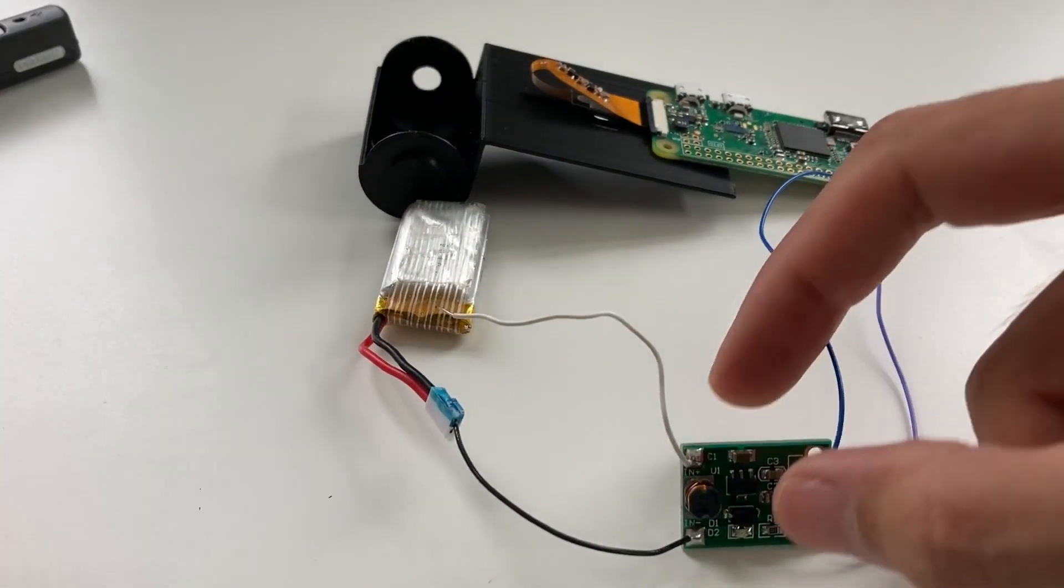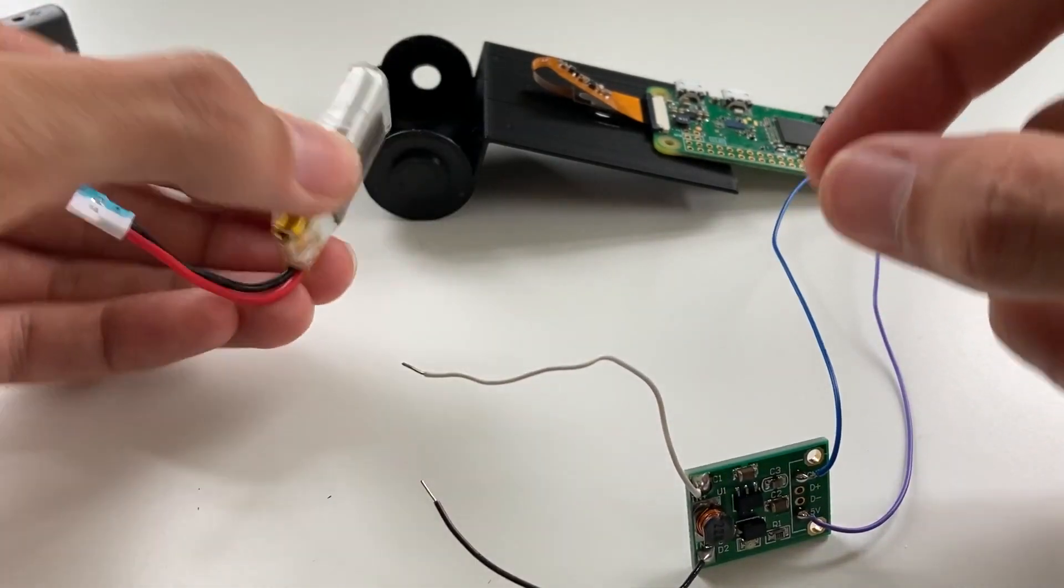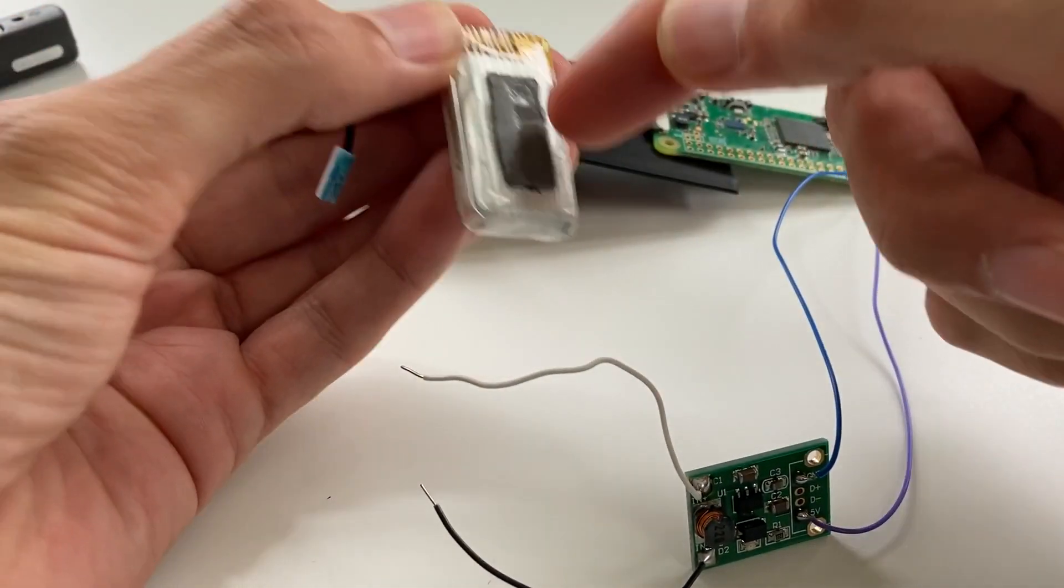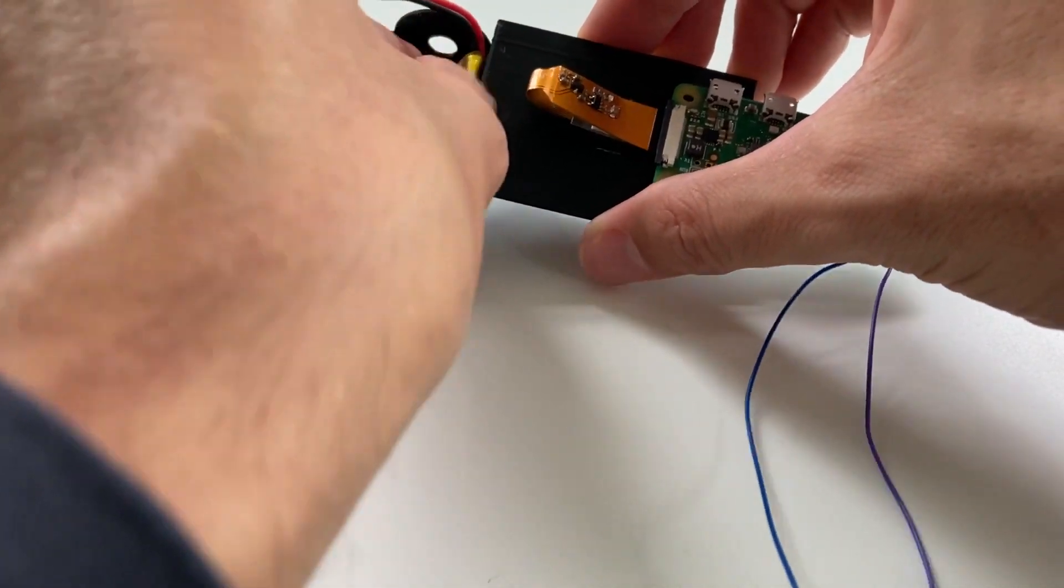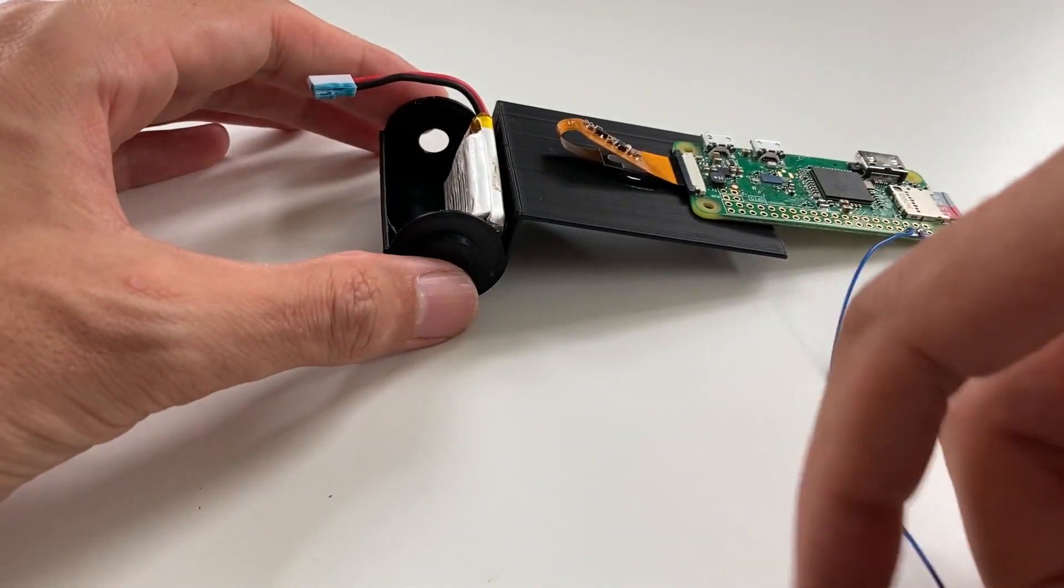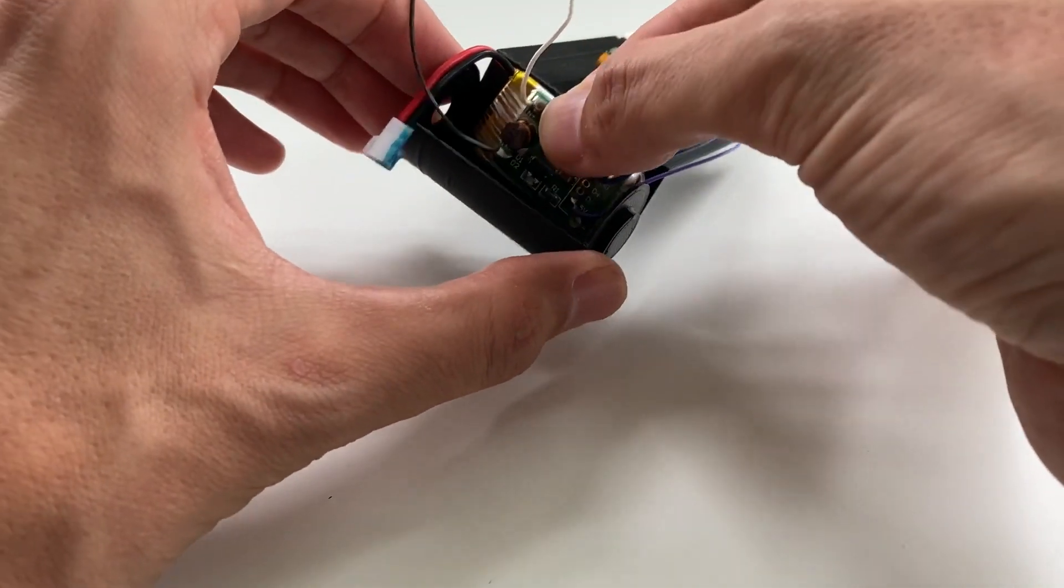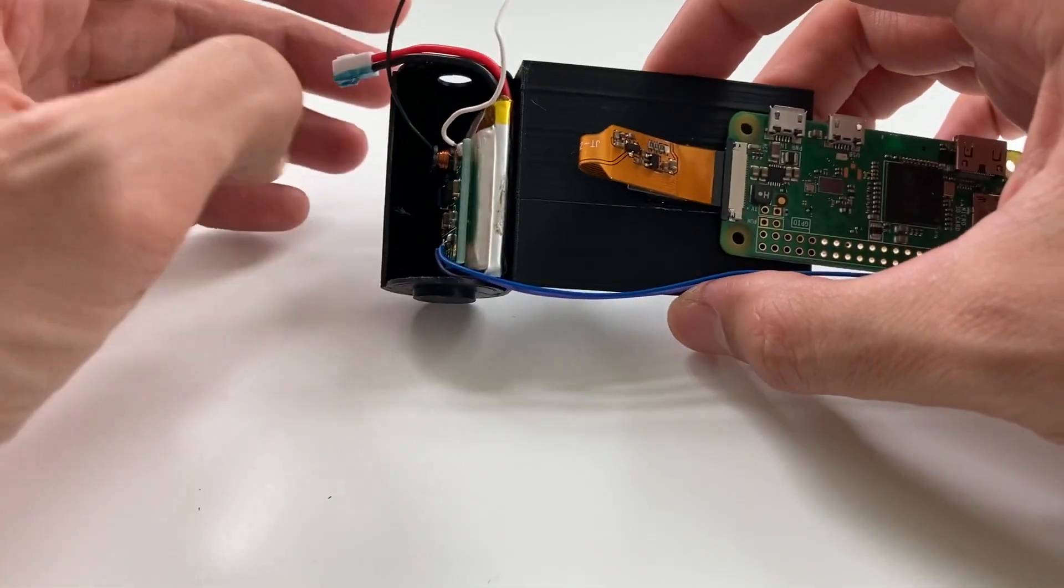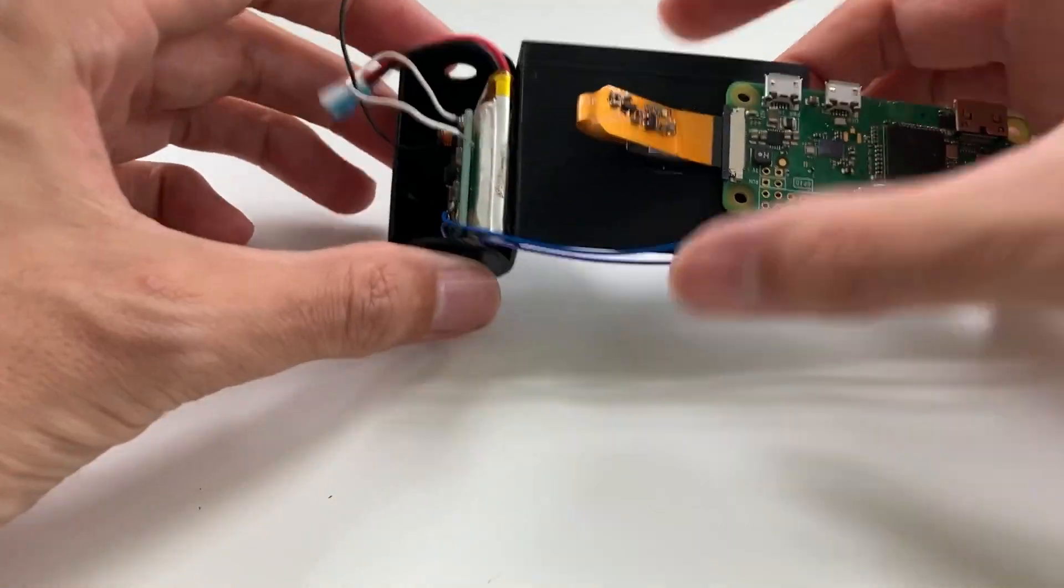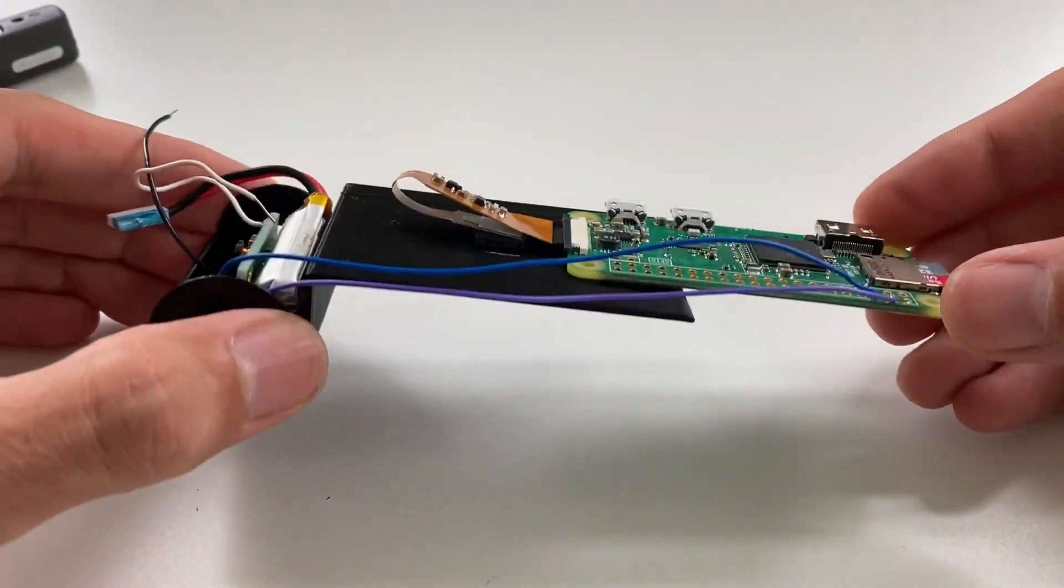Now all you need to do is mount everything inside. Again I use double-sided tape and glue things in place like so. The DC to DC converter is attached on top of the battery with double-sided tape. And now your digital photo cartridge is done.